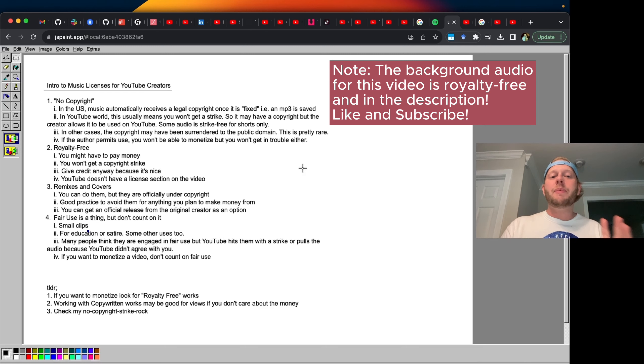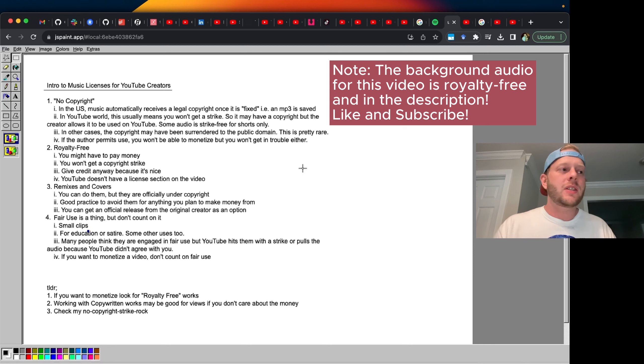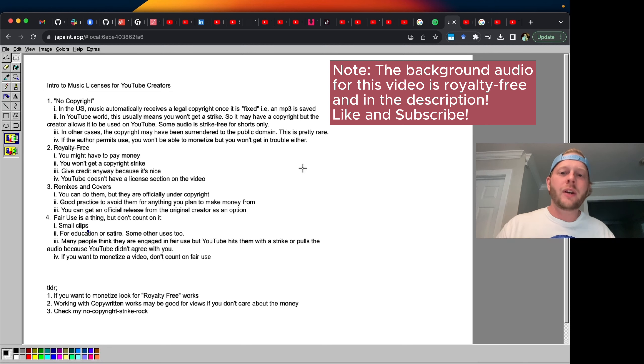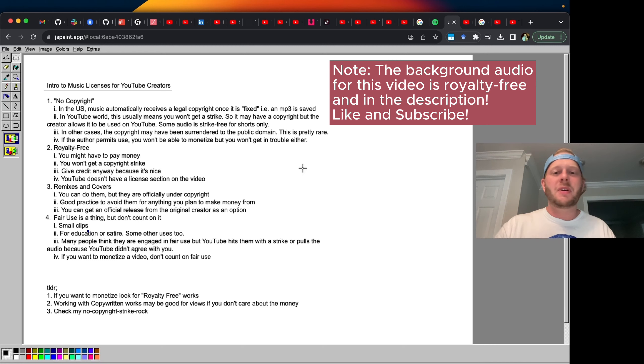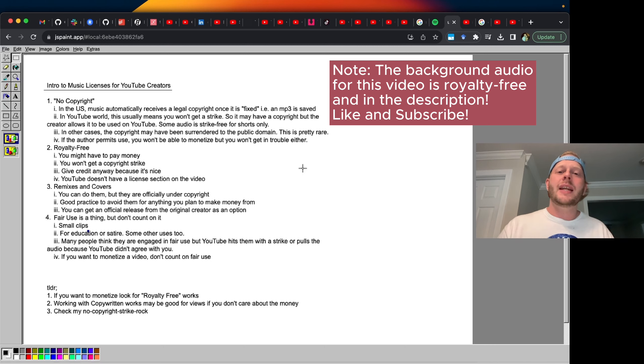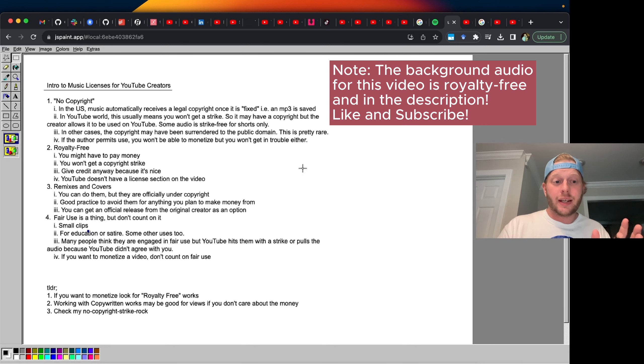In fact, copyrights are automatically endowed to a creative work once it's fixed. The legal definition of fixed, I'm not a lawyer. But once you have a saved recording like a file, or it could be physically saved on like a cassette or something like that, it's in a recorded or fixed form, it automatically receives a copyright in the United States.